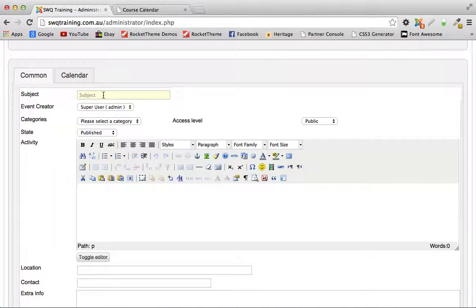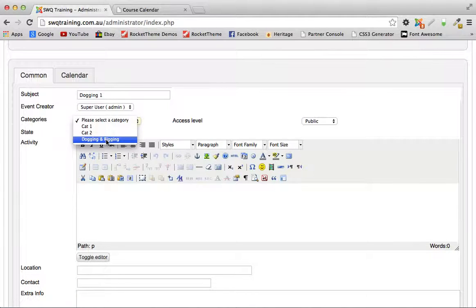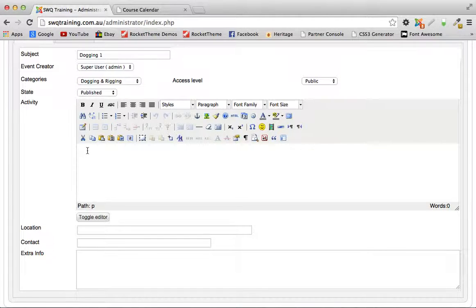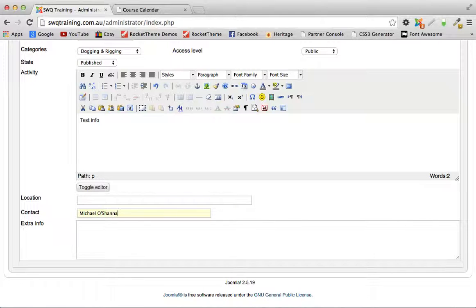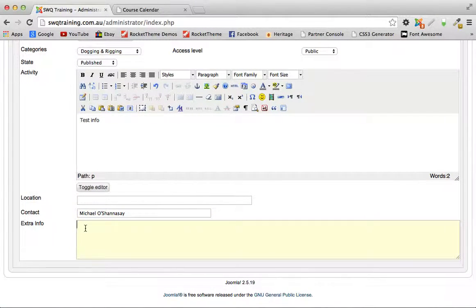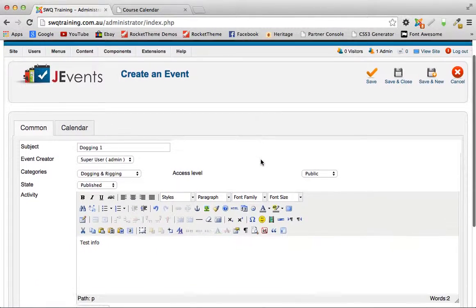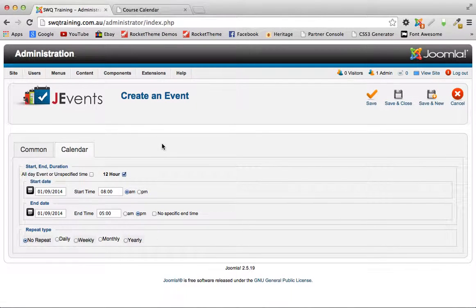This is where you put the details in, pretty straightforward. So we give it the subject which is the name, and we'll call it dogging one. Have to select the category we're putting it in, the dogging and rigging category. You can put in information here, contact details you can put in here if you want.